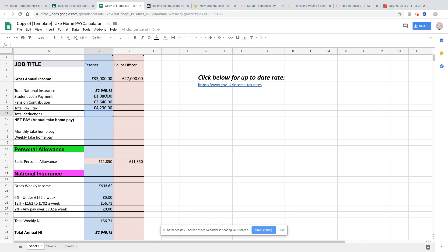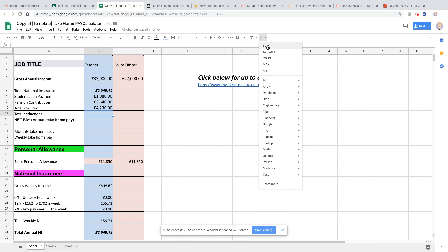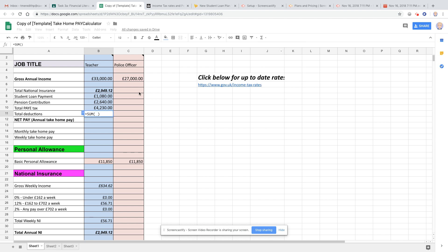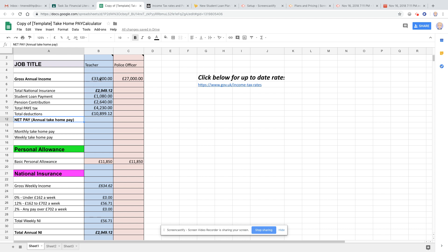So we've got these four items here that we want to add up as our total deductions. So quite straightforward, you click on the function button over here. Click sum and you get that, and you just highlight them all like that. Push enter on the keyboard, easiest way, and your total deductions are seen there. So your net pay is your gross annual income minus your deductions.